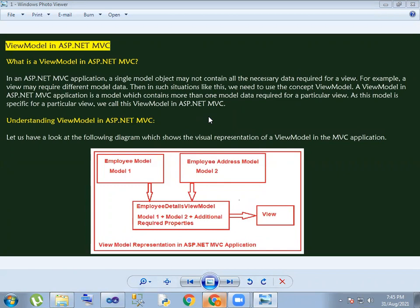I will show you the properties of a student. In the model, I will show you the student name. The student has properties such as student ID, student name, gender, some branch, and some address details.